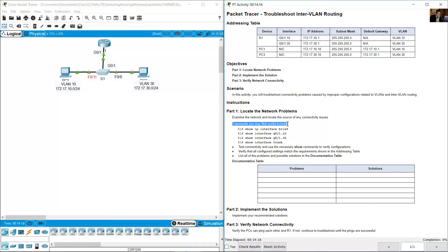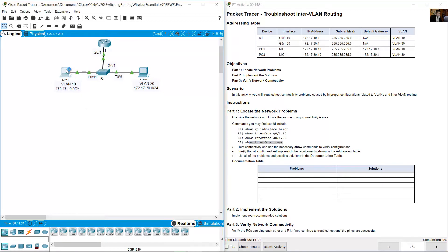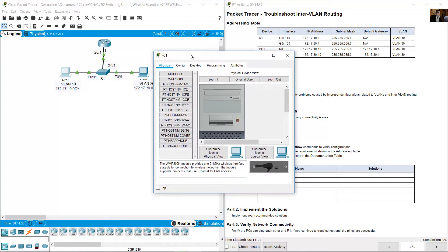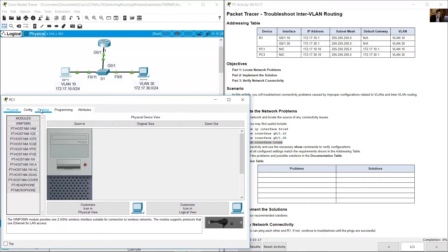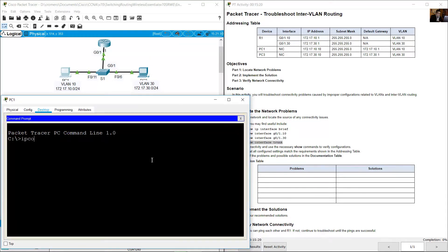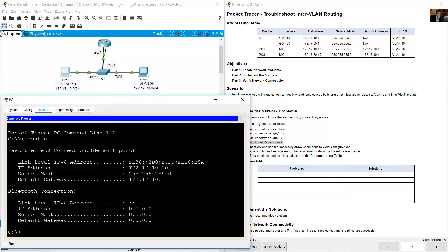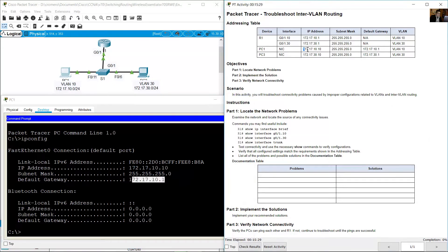Commands you may find useful include: show ip interface brief, show interface Gigabit 0/1.10, show interface Gigabit 0/1.30. First, verify connectivity — go to PC1, open the desktop command prompt, and review the IP configuration with ipconfig — IP address, subnet mask, and default gateway.